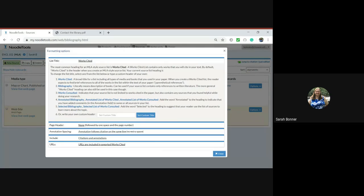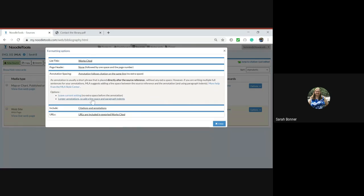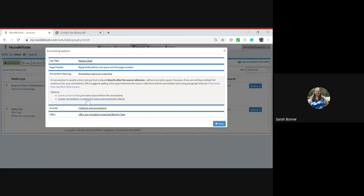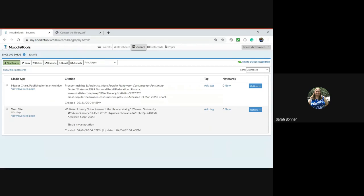I can click on here and say longer annotation, so add a line space and paragraph indents, and hit close. This way you see how my annotation now appears on the next line. In my opinion that's a lot better.